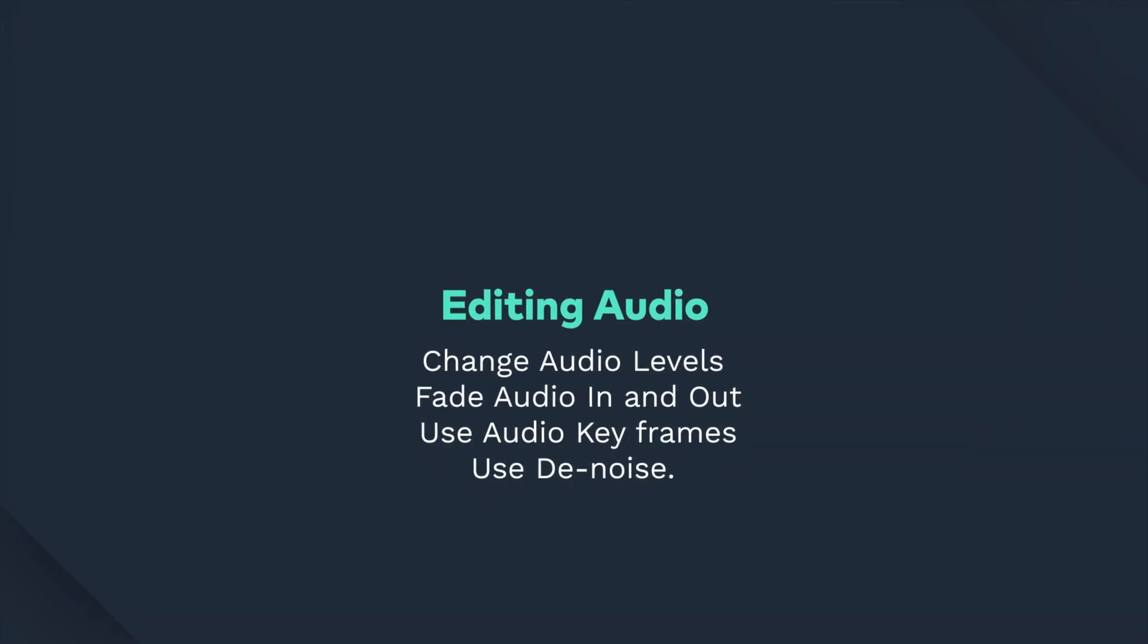Hey everyone, today we're gonna learn how to change audio levels, fade audio in and out, use audio keyframes, and use Denoise.